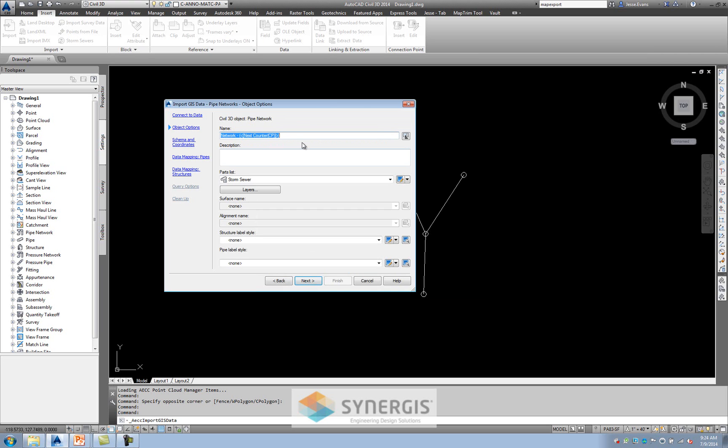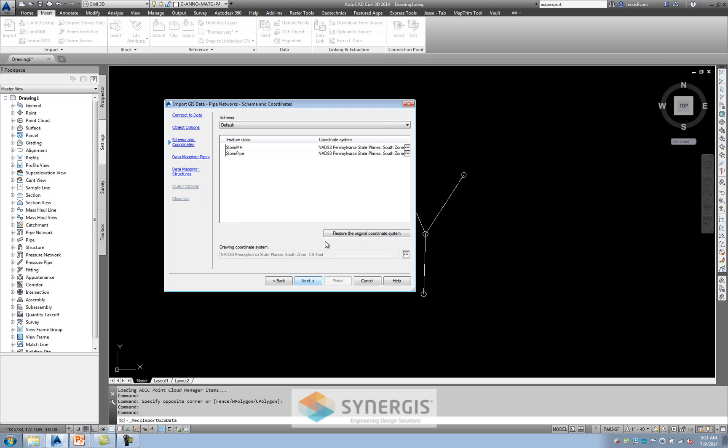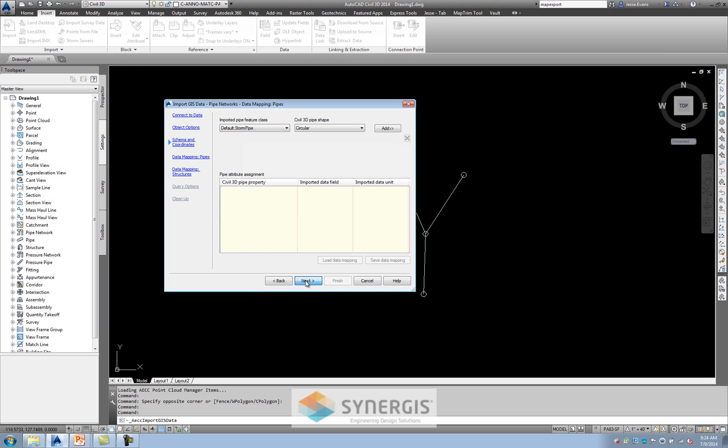It wants to know what I'll call this. And I'll call it a simple storm run. I'll use my storm sewer parts. I don't have any surface or anything, any of that information. I'll hit next. It's all coming in the south zone, Pennsylvania. I'll hit next. Next.